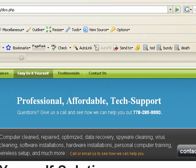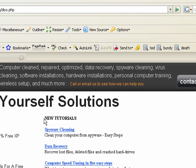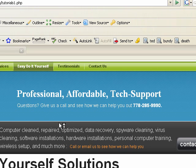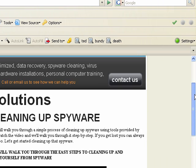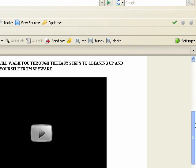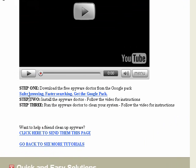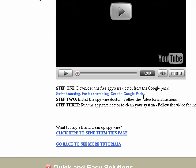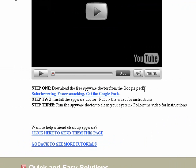We'll scroll down the page and you'll see a section that says New Tutorials and it says Spyware Cleaning. Go ahead and click Spyware Cleaning. This is the Spyware Cleaning Tutorial. Step 1 says download the free Spyware Doctor from the Google Pack. Go ahead and click that link.